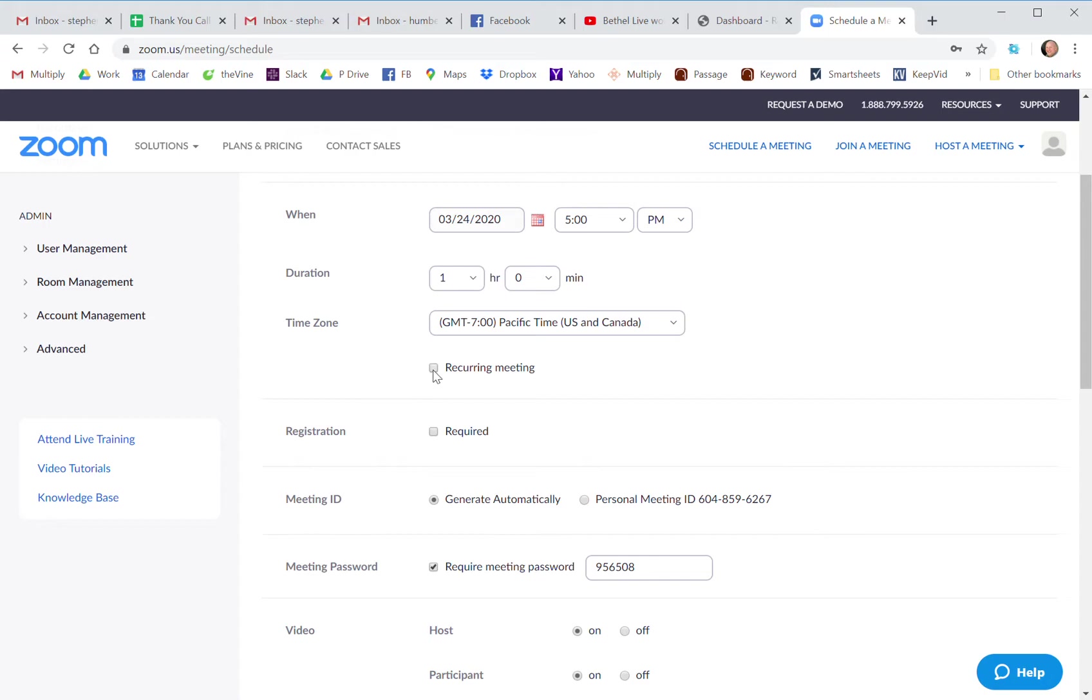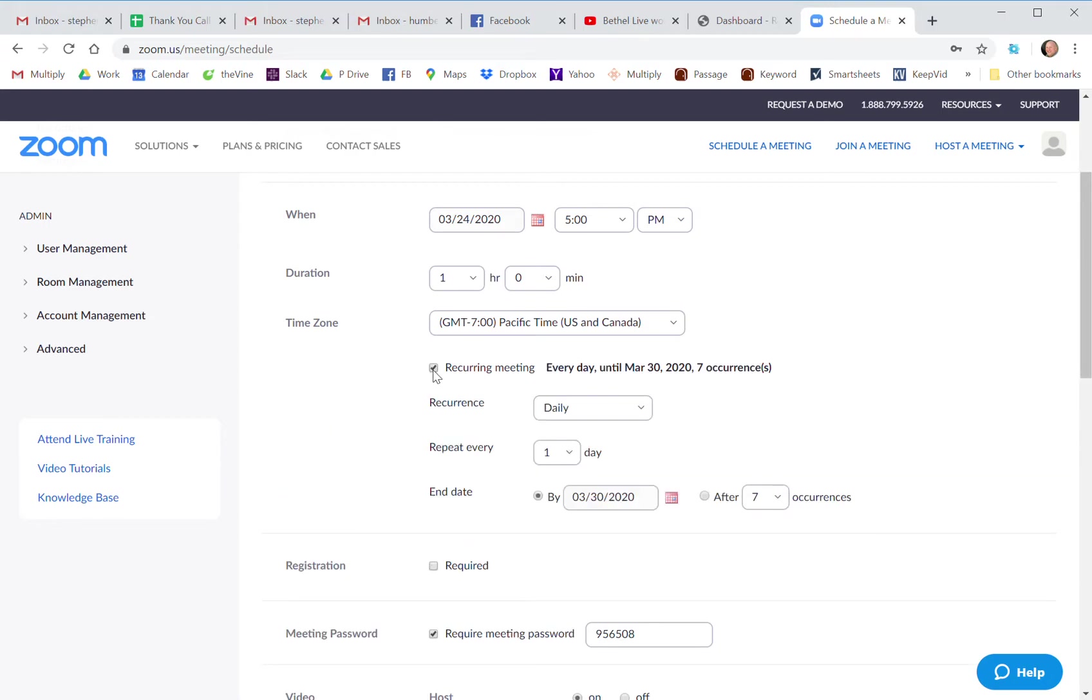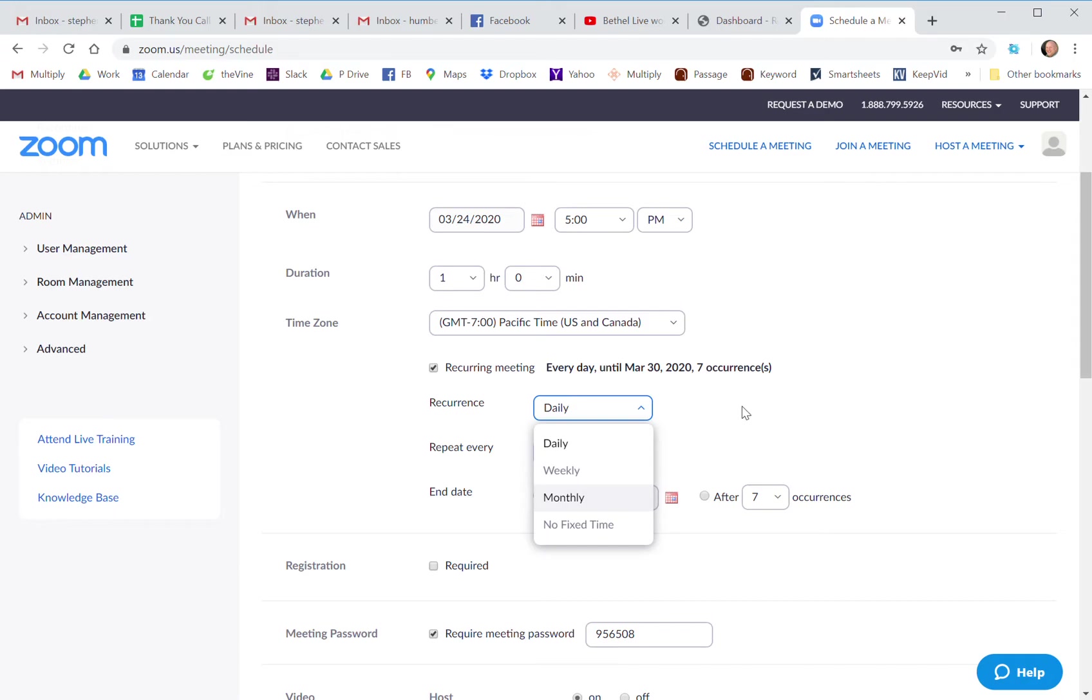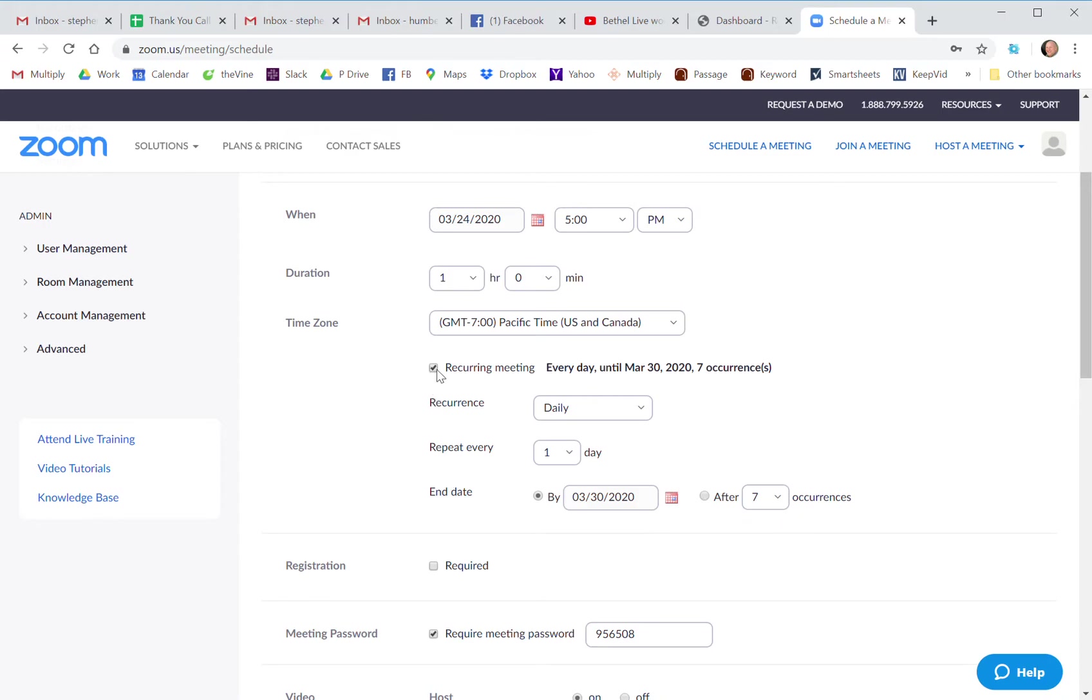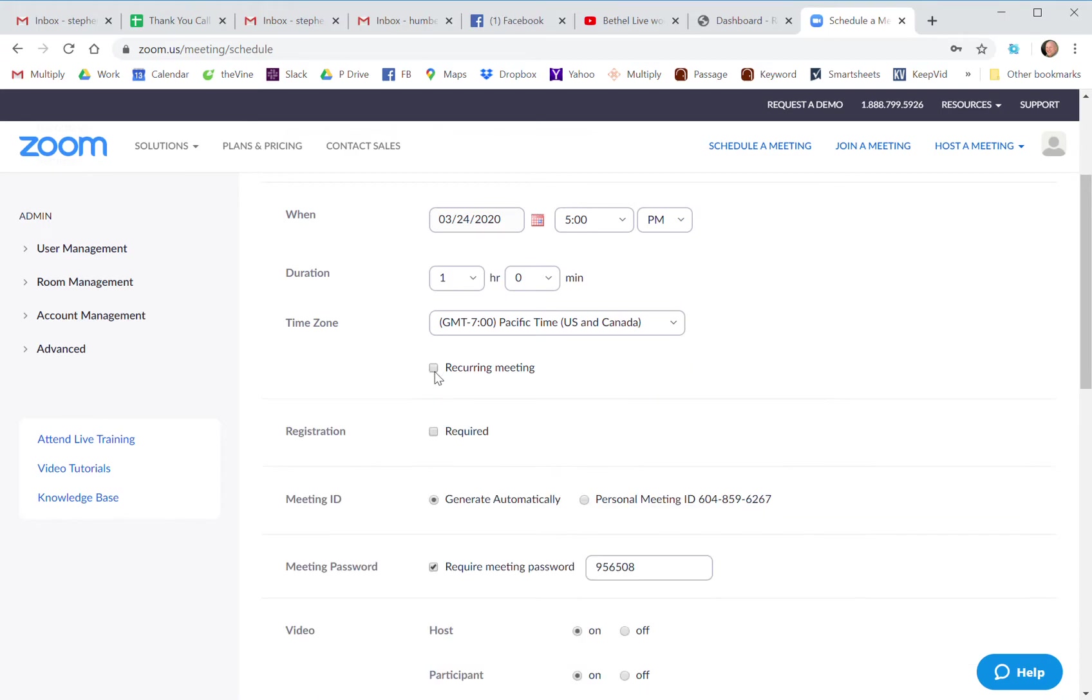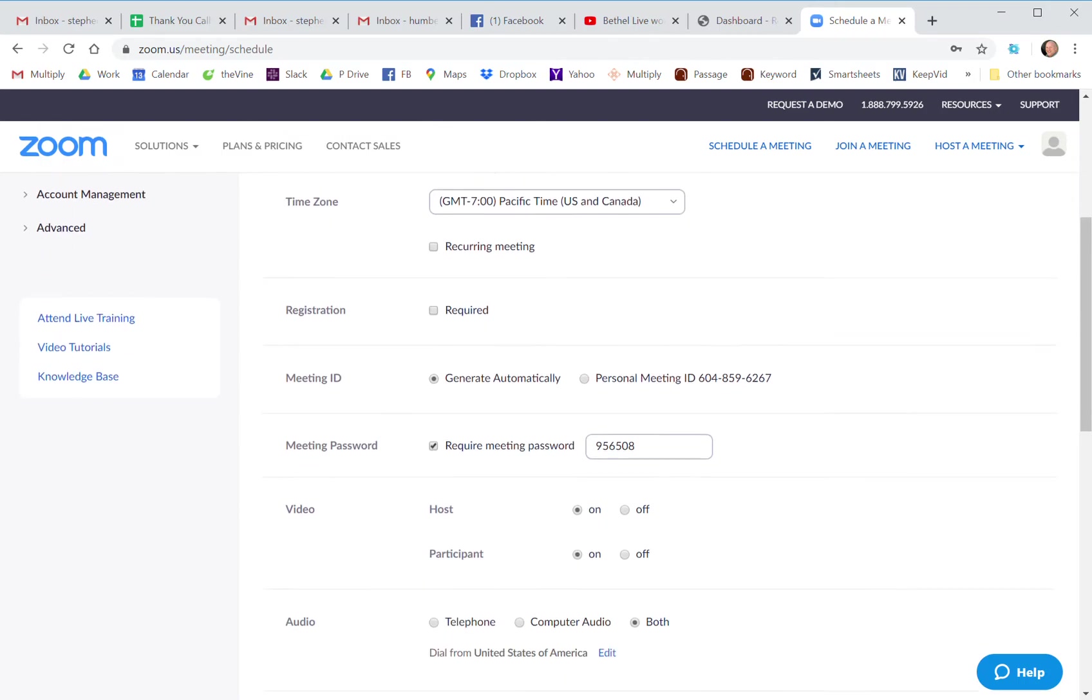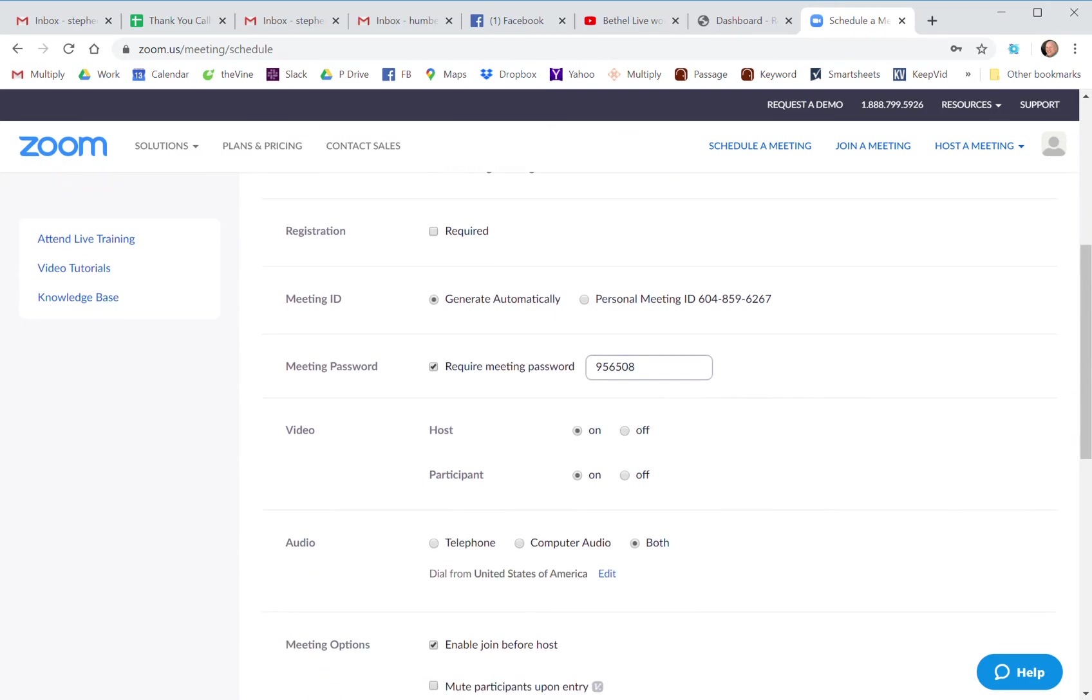But if you want the meeting to be a recurring meeting, so daily at five o'clock or weekly or monthly, this is where we would click on that and set an end time for that and the number of occurrences you want. But if it's just a one-time meeting, don't click that box. Don't have registration be required.